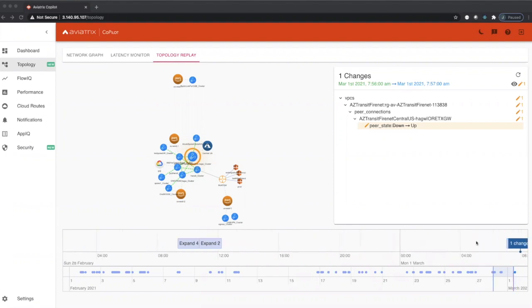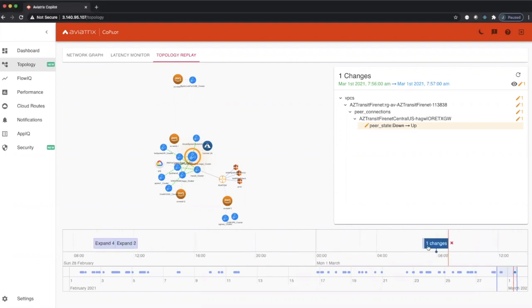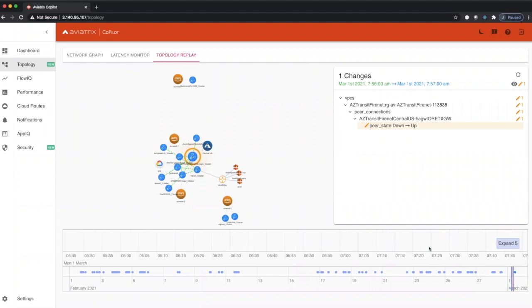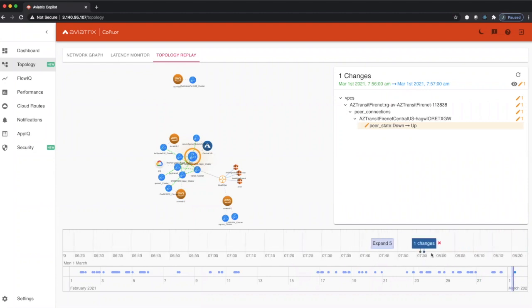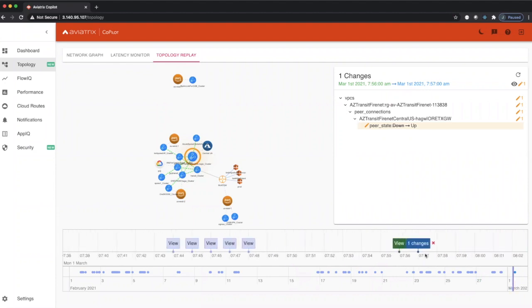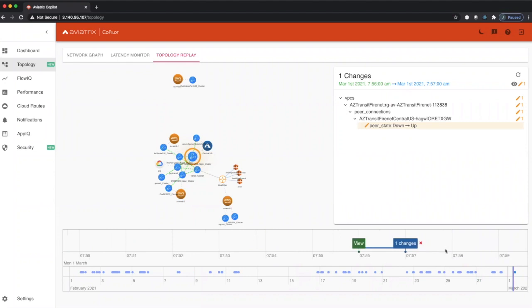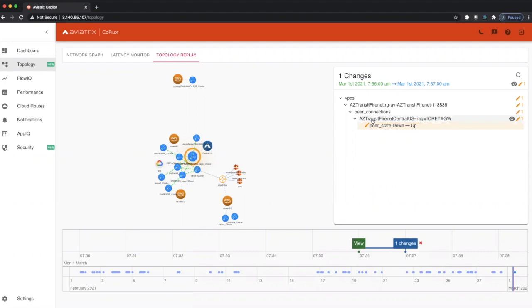If we zoom in here, we can actually see between 7:45 and 7:55, Copilot recorded a change. Now looking at this change by clicking on it, we can actually see what changed. We can see that this gateway, its peer state went from down to up. You can see in Topology Replay we actually highlight that resource that actually changed.